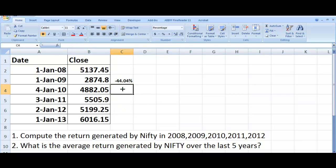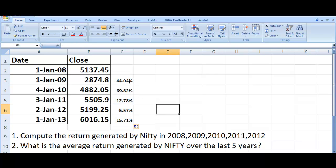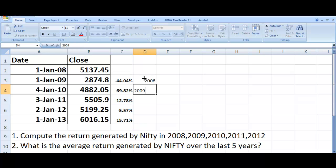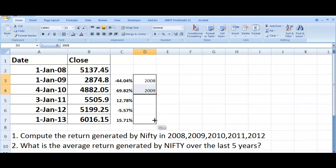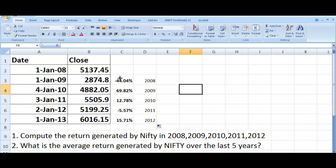Delete the manually entered value and bring your mouse to the bottom-right corner of the cell. You'll see a square, and when you hover over it, a thick cross changes to a thin cross — this is called the fill symbol. Left-click and drag it down. The fill extends and the formatting remains the same. This has given me the returns for 2008, 2009, 2010, 2011, 2012 — all the required returns at once.